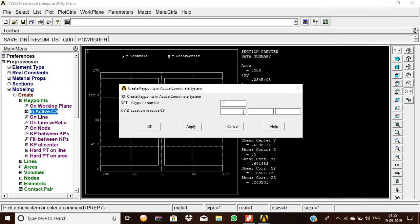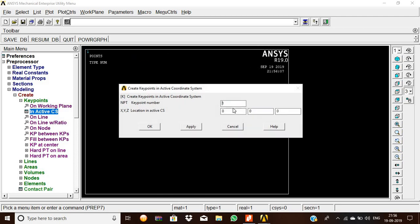The first reference keypoint number is 1, and X, Y, Z values are 0, 0, 0. Likewise, for the second value we should give 200 as the X value, so we should give 200 and give OK.